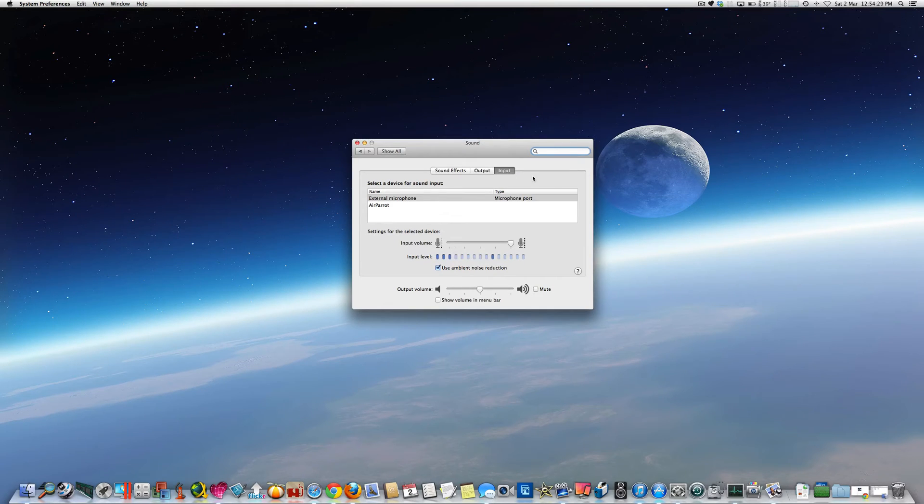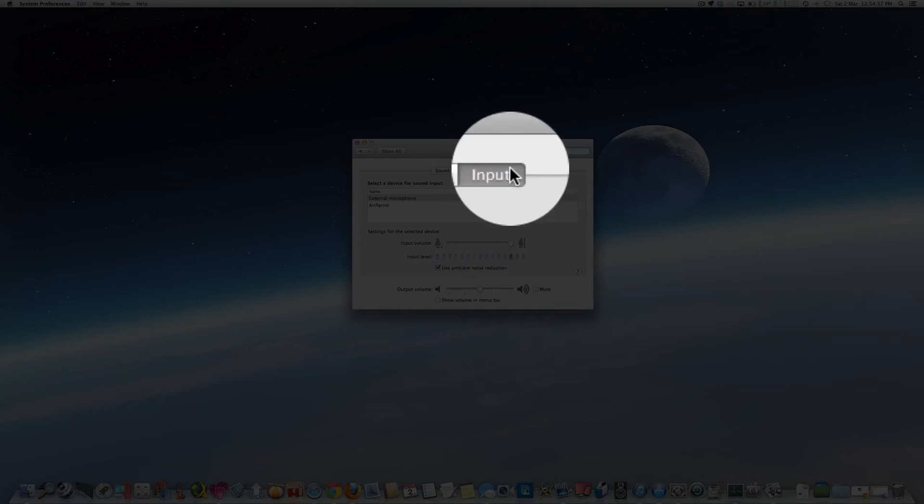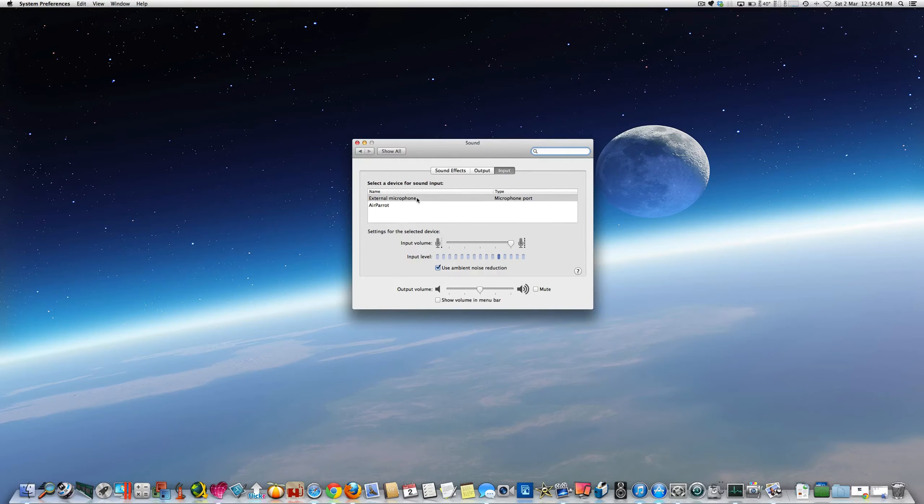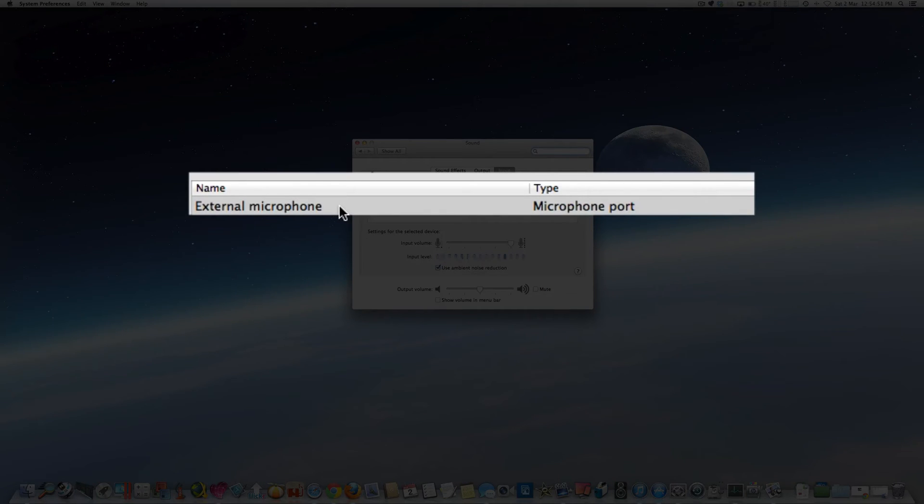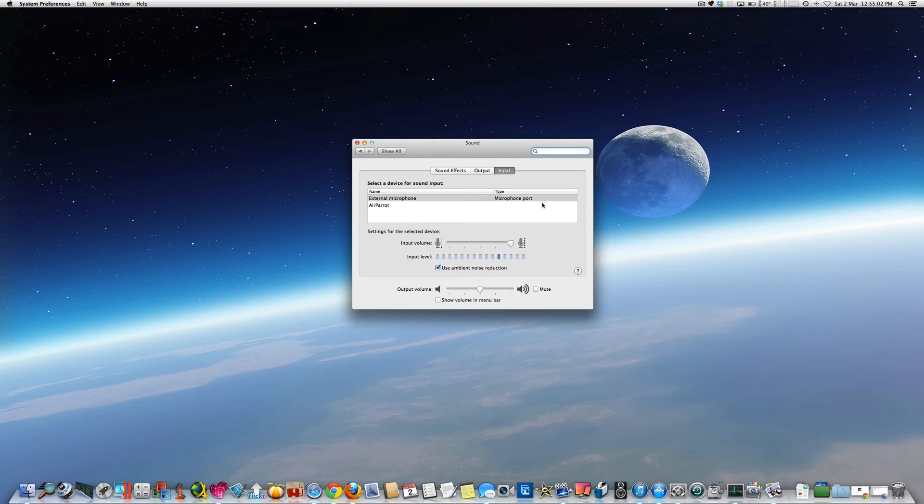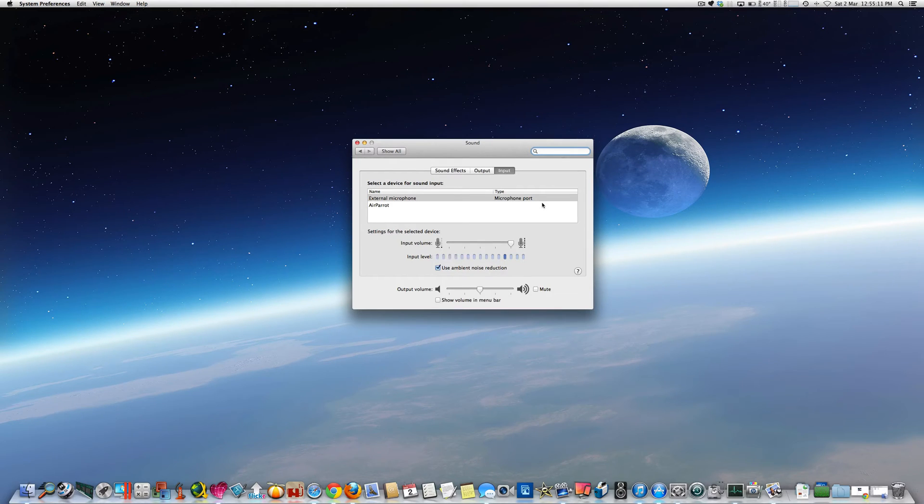When we click on the Input tab, which is this one here, you can see in the devices listed below that the input type for sound on my iMac is the external microphone, which is basically the microphone that's built into the cord on the iPhone earphones. As you can see there, it's in microphone port, but it's actually plugged into the headphone port of the iMac. But obviously with it having a microphone built into the cable, it allows this feature to run through this port as well.